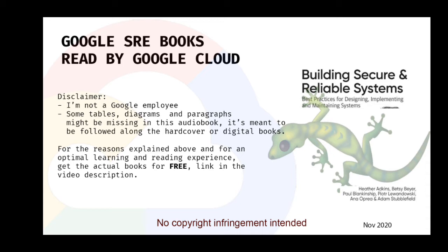Once your systems are running, you'll want to keep those systems up, even when malicious actors are attacking your organization. The reliability of your systems is a measure of how well your organization can withstand a security crisis, and reliability directly impacts the happiness of your users.